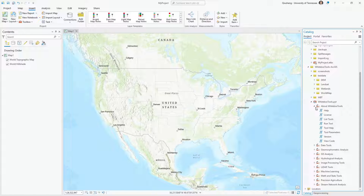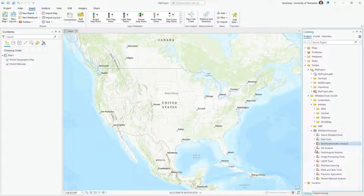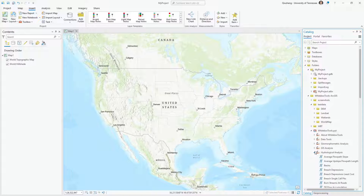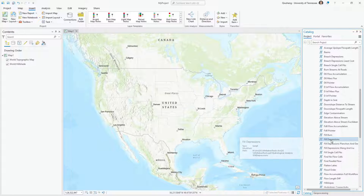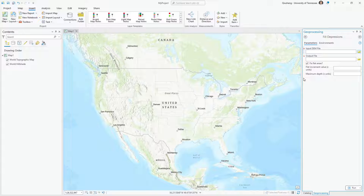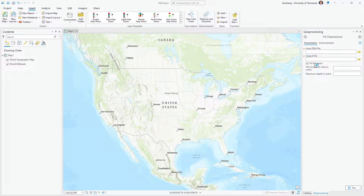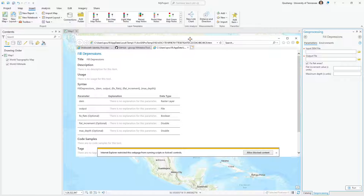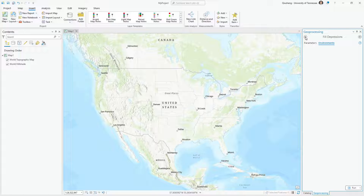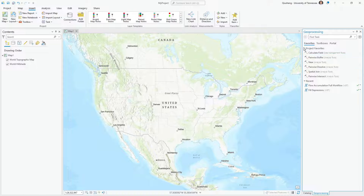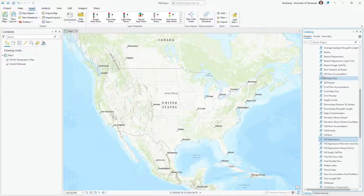You can see 'About WhiteboxTools' and all the different categories — there are a lot of tools, and you're welcome to see the source code. If I click, for example, hydrological analysis and then 'Fill Depression', if you double-click it's going to show you the tool dialog. You can click the help documentation and it will show you some information. If you want to learn more you can check out the GitHub repository. Next let me show you how to use that for data processing.